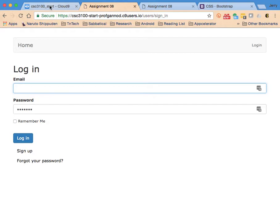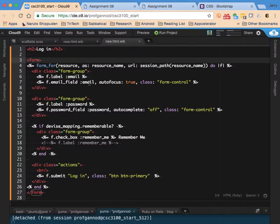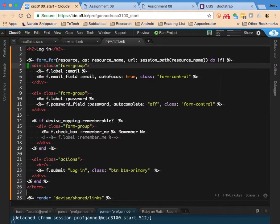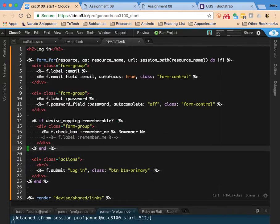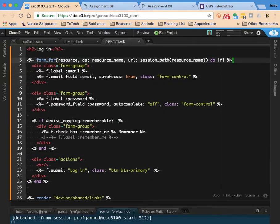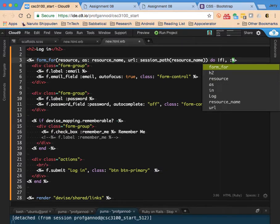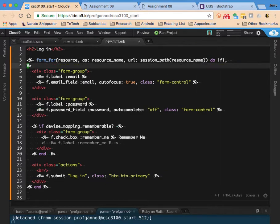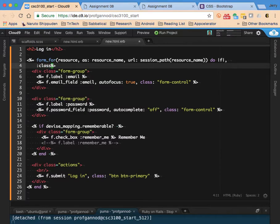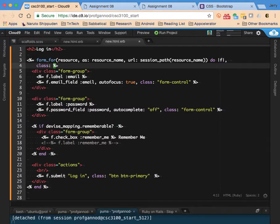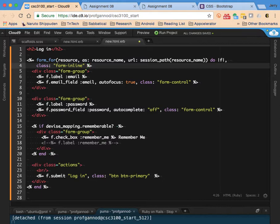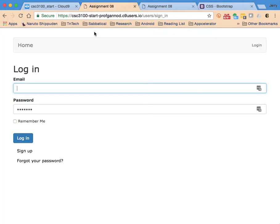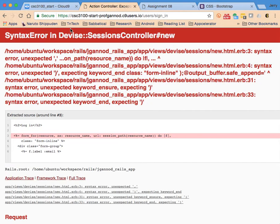One more thing I wanted to try. I'm not sure whether or not it's going to work. I'm going to try to add a class here. I don't think this is going to work. I'm going to try it anyway. Class form-inline. No, it doesn't work.